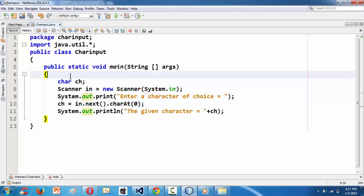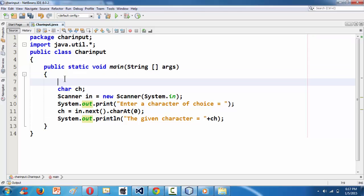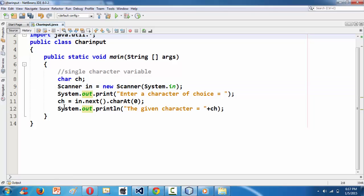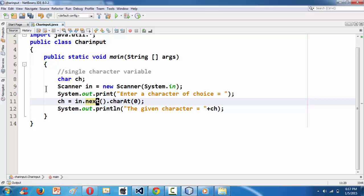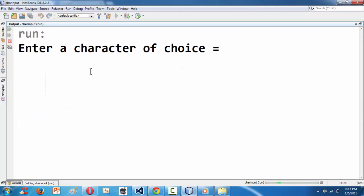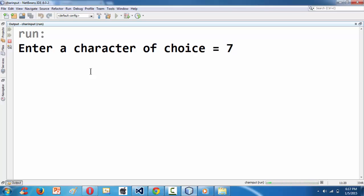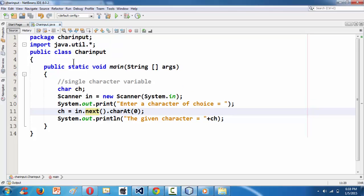To summarize: we declared a single character variable as input, defined a Scanner object from the util package imported via the import statement, and used the specific syntax next().charAt(0) to make the next() method grab a single character. Whether you give a single character or a whole string, it takes only the first character. That's the basic stuff about how to grab a single character as input in Java. Feel free to comment on this tutorial — hope it helps. See you in the next lesson, goodbye.